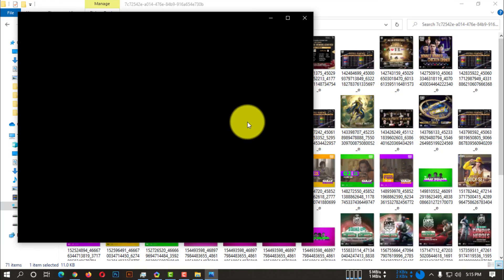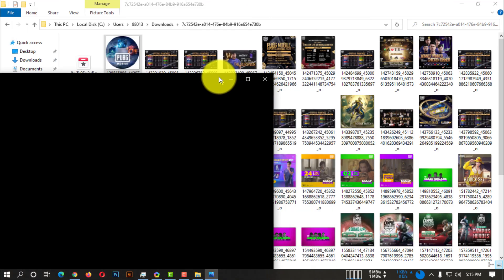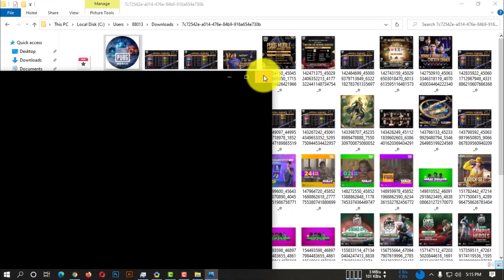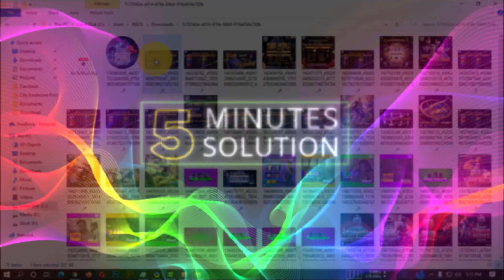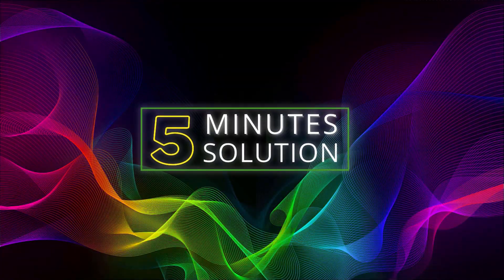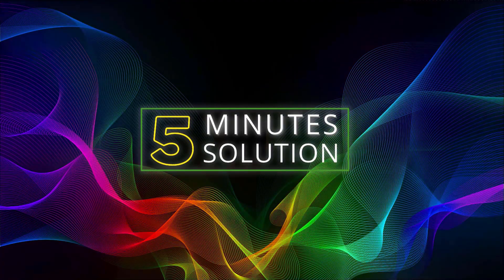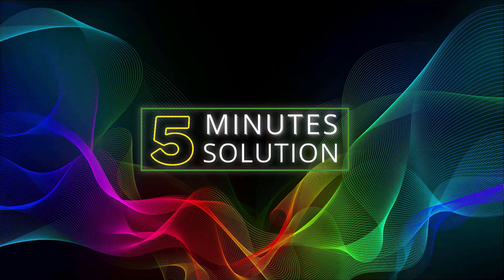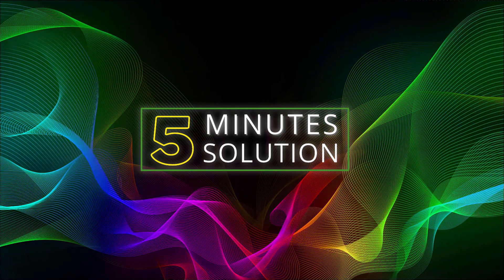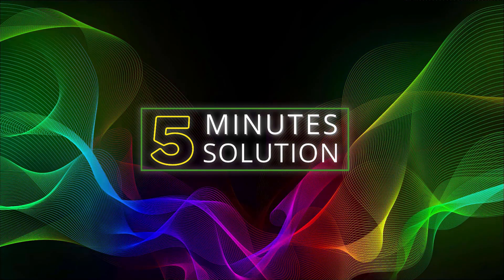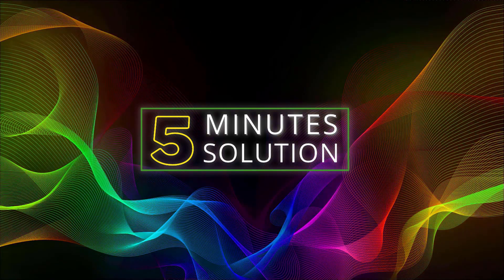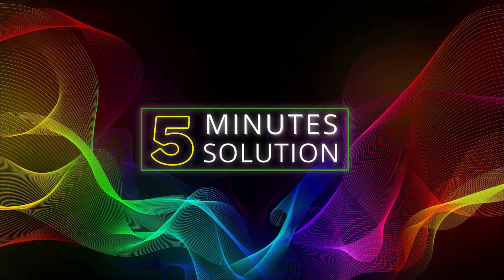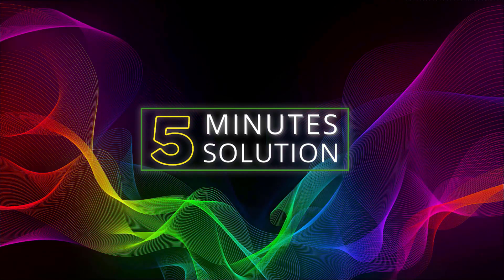So this is how you can actually download all the photos from any kind of Facebook page. I hope you guys liked this video. If you guys have any questions regarding this video, feel free to ask anything in the comment section below. I will see you in the next video. Until then, stay tuned and stay with 5-minute solution.